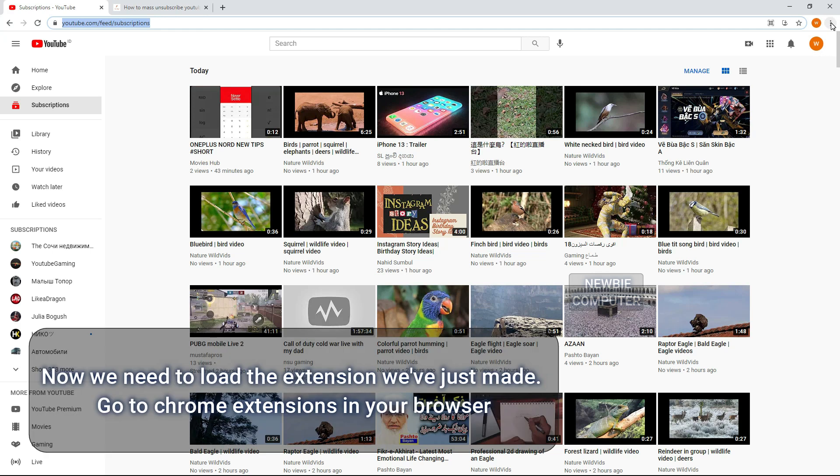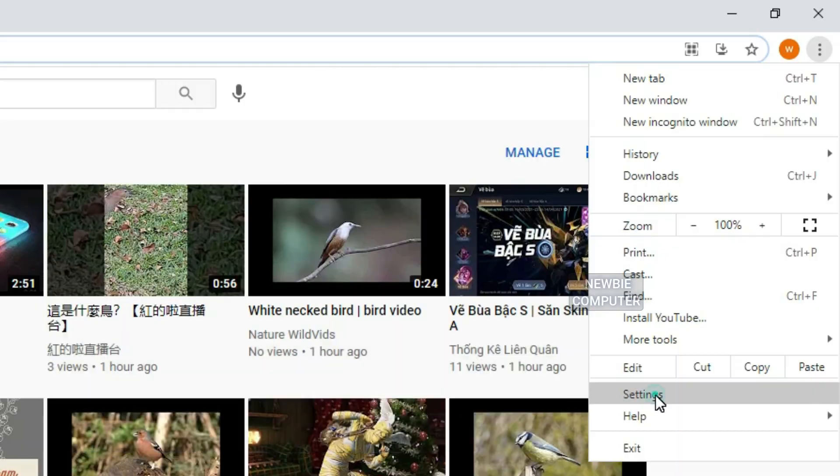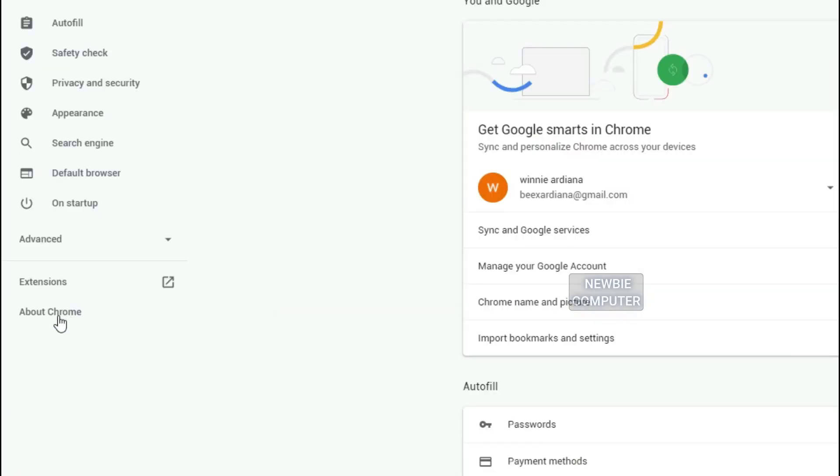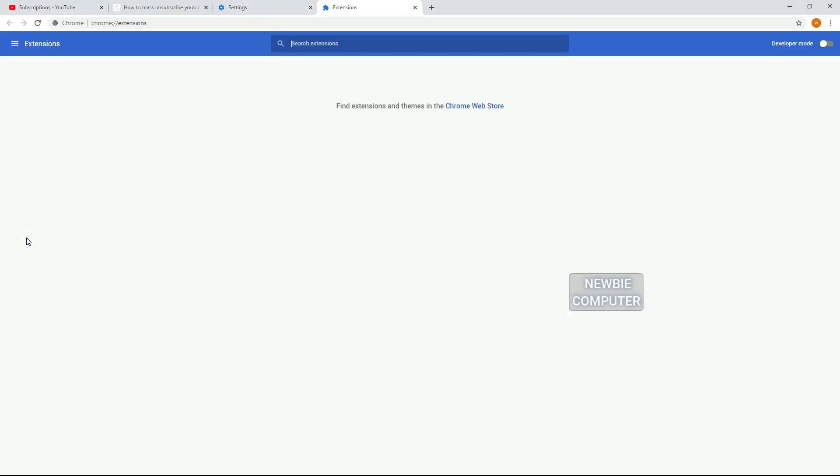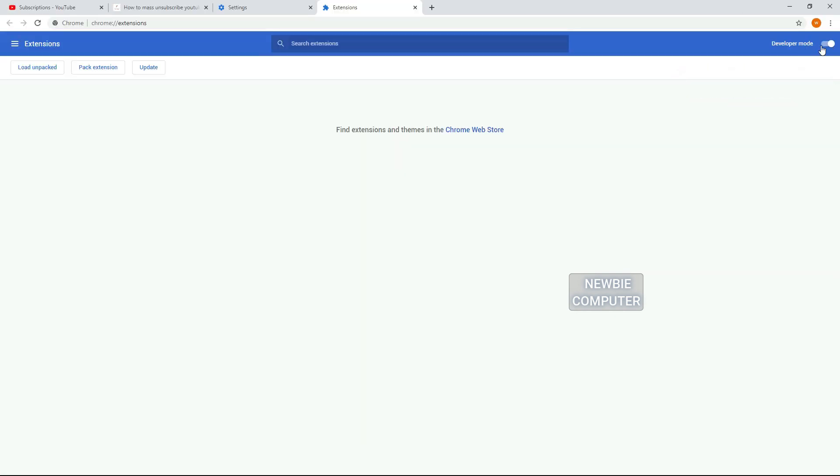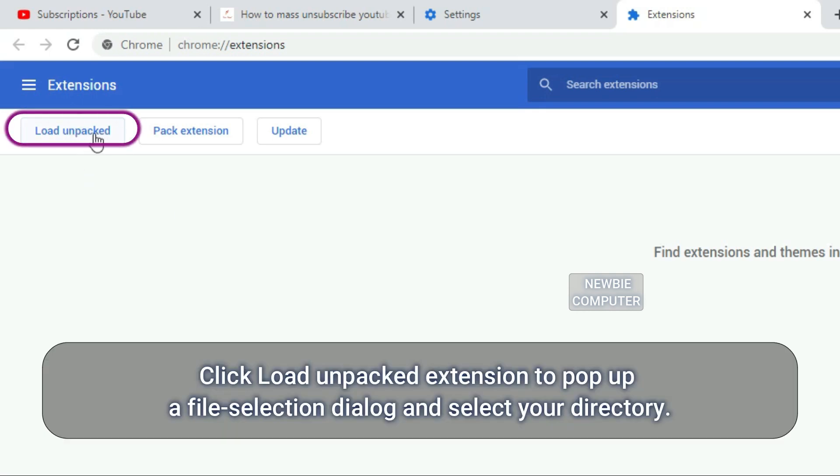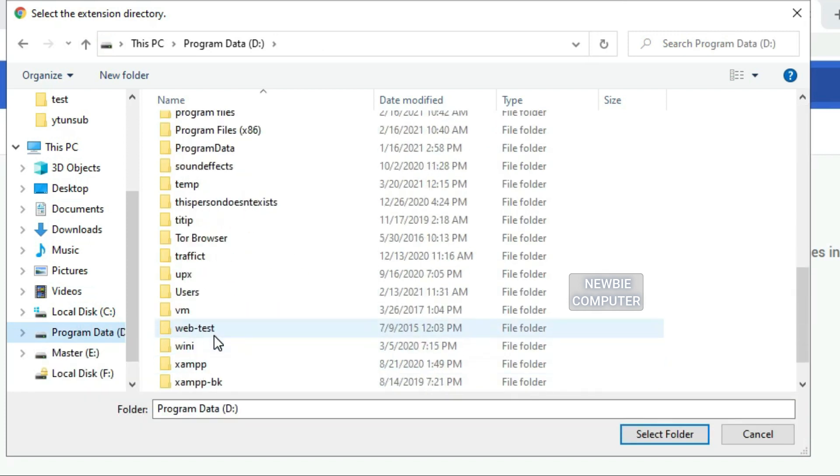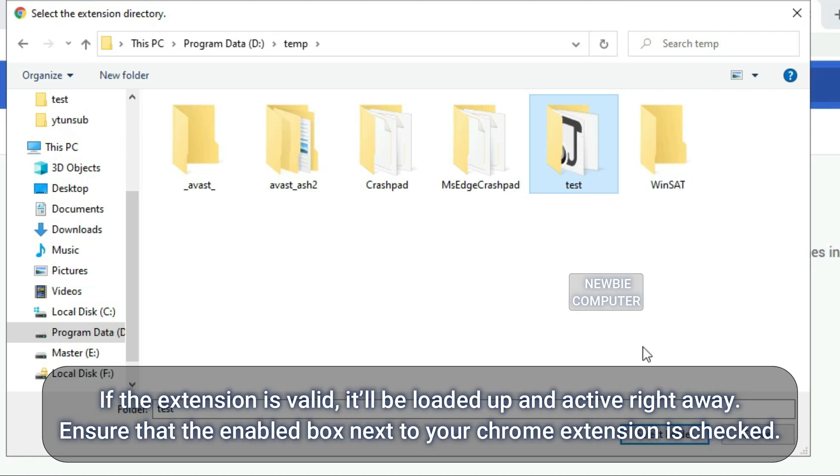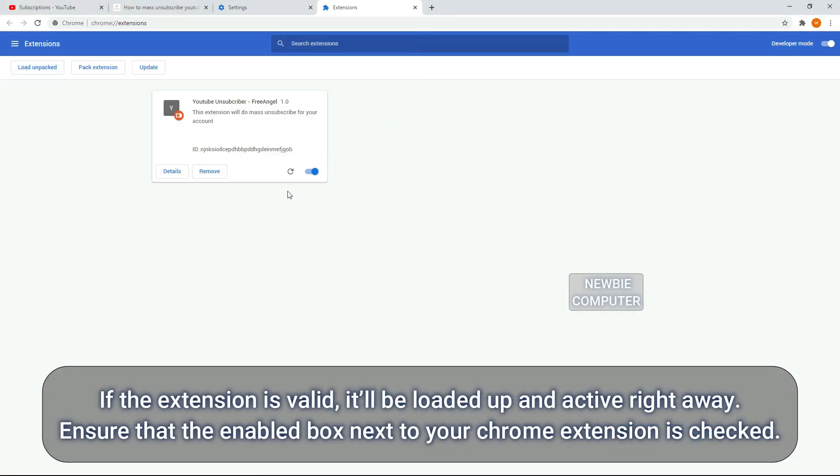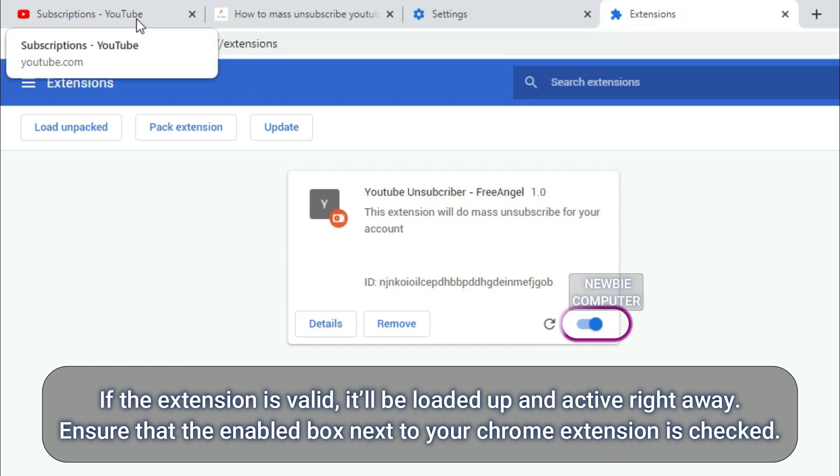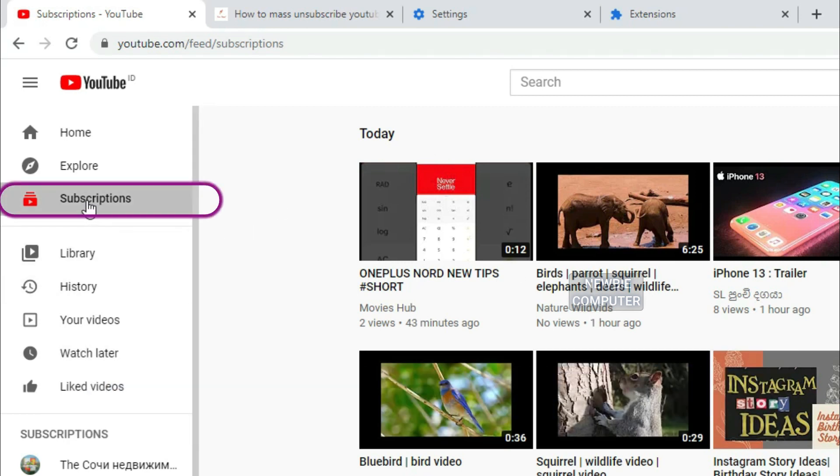Now we need to load the extension we've just made. Go to Chrome extensions in your browser. Ensure that the developer mode checkbox in the top right is checked. Click load unpacked extension to pop up a file selection dialog and select your directory. If the extension is valid, it'll be loaded up and active right away. Ensure that the enabled box next to your Chrome extension is checked. Now you can go to YouTube feed channels. Make sure you've logged in and click the subscriptions button.